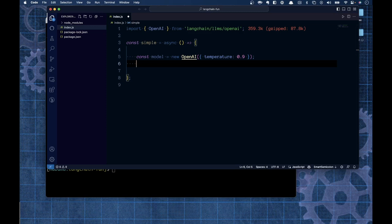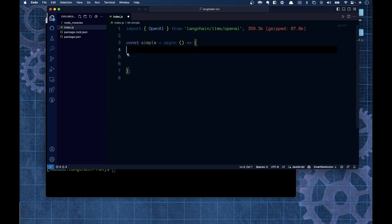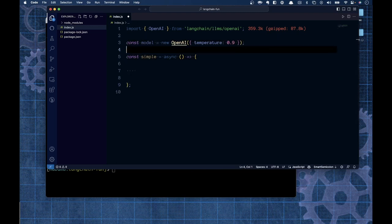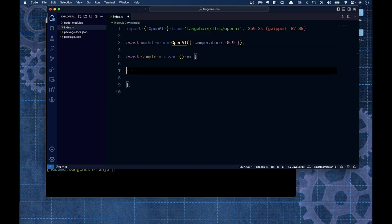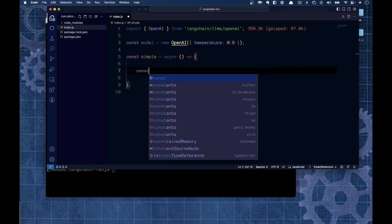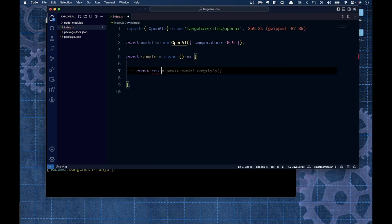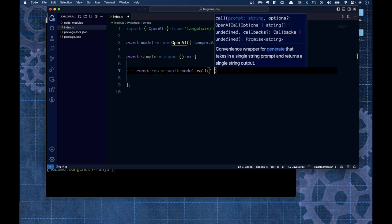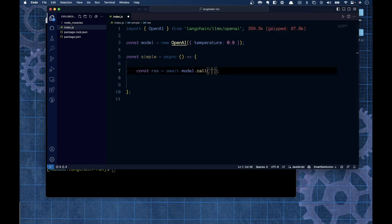Actually, a good place to put the model is at the top level since I'm going to reuse it in a lot of examples. Now that I have that, I'm going to ask the question. I'll store the response in a constant called res and say await model.call, passing in my question as a string.